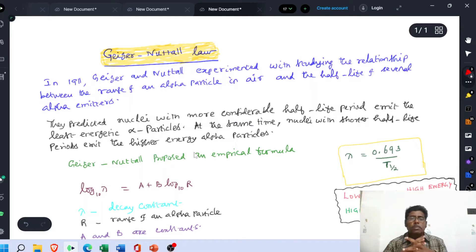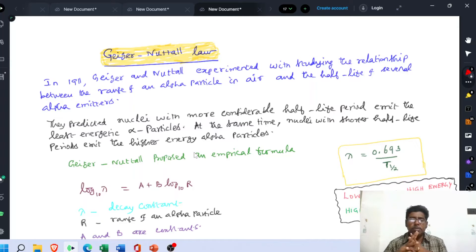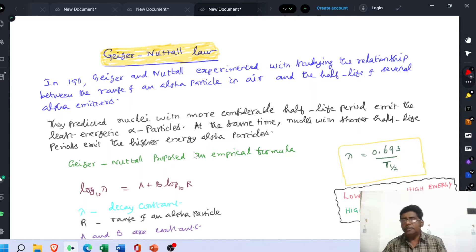In our presentation, we have to talk about Geiger and Nuttall law. In 1911, Geiger and Nuttall experimented with studying the relationship between the range of an alpha particle in air and the half-life of several alpha emitters.